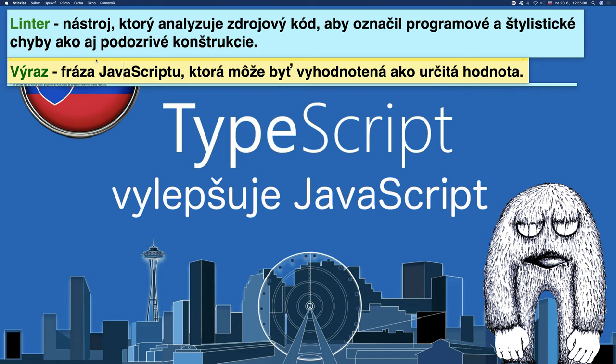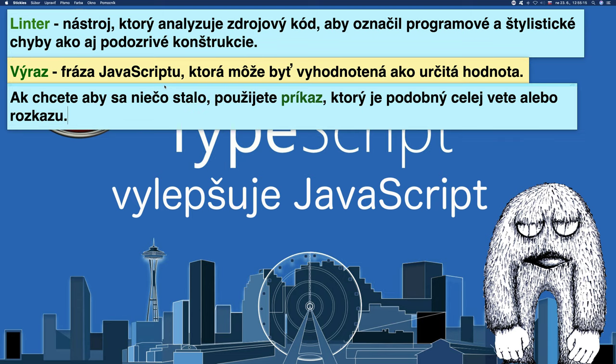An expression is a JavaScript phrase that can be evaluated to a certain value. Closely related is the concept of statement. If you want something to happen, use a statement, which is similar to a sentence or command.